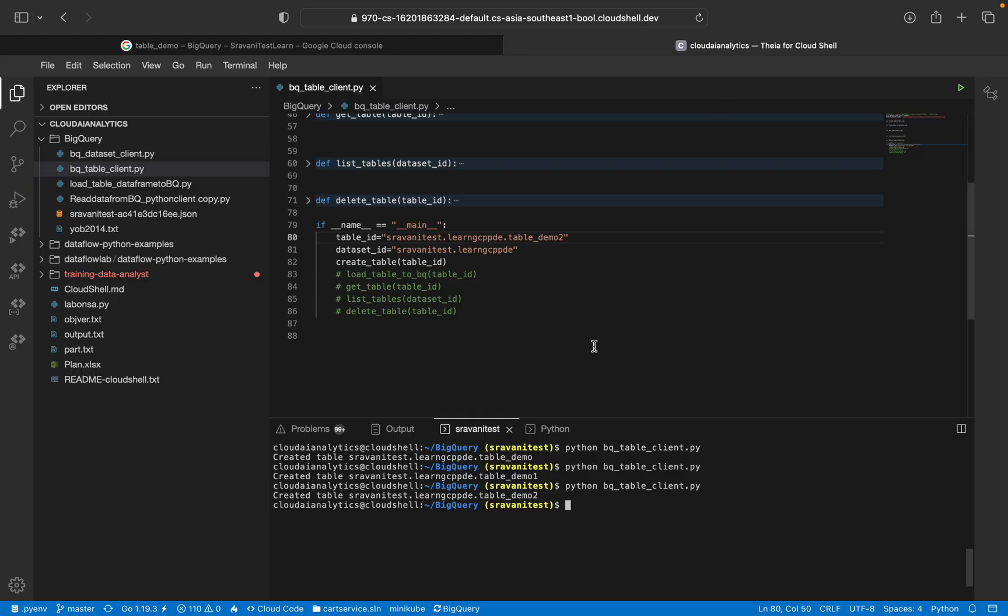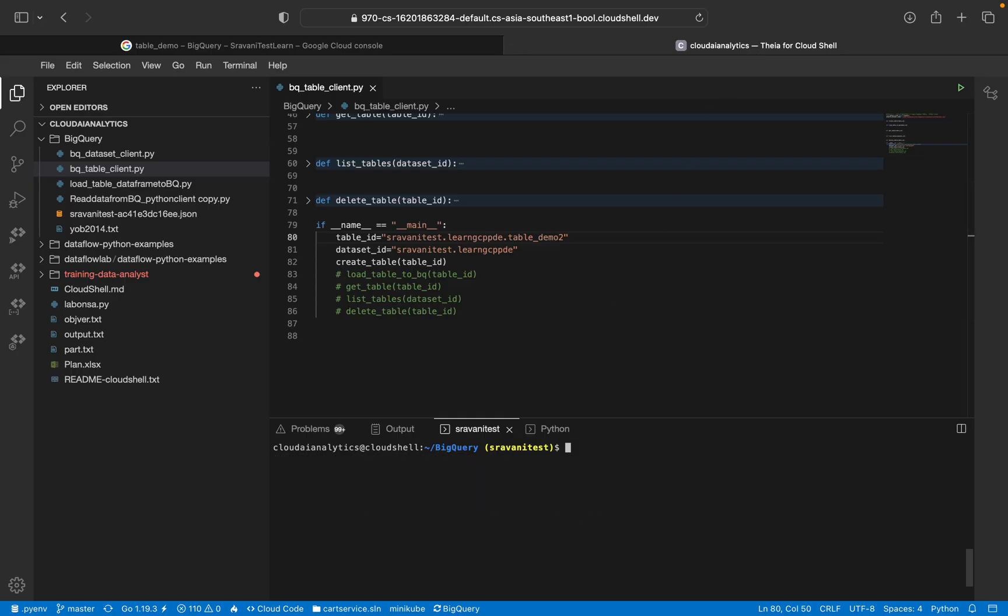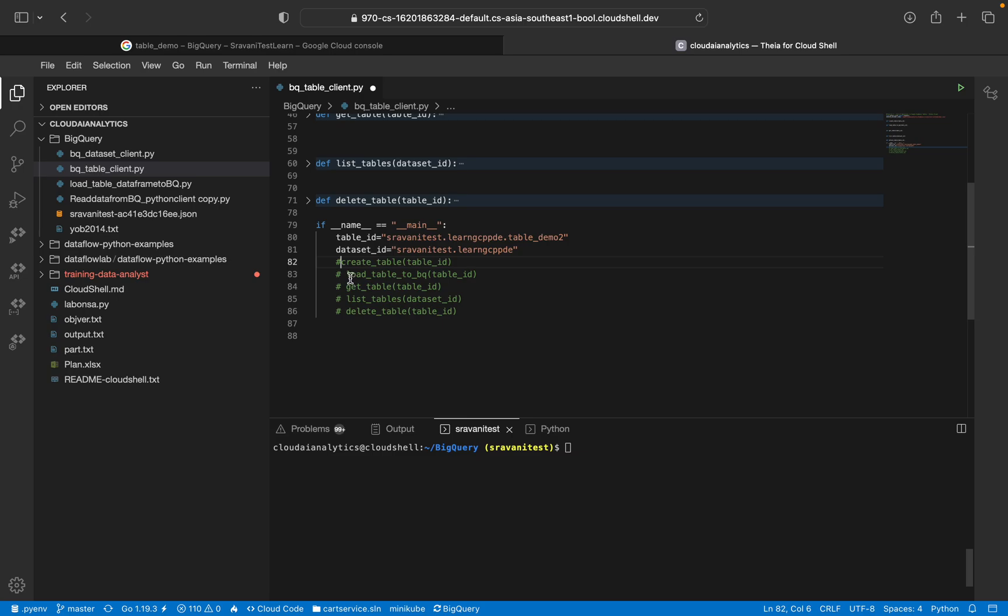And the next thing is we are going to clear this. And we are going to use this table_demo_2 itself. I have already created the table. Now next thing is load table to BigQuery. So I'm just going to execute this again.